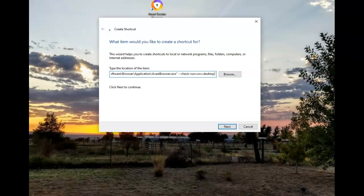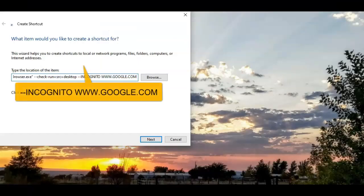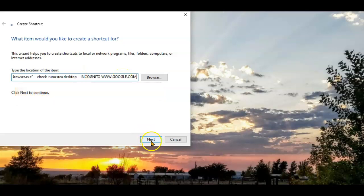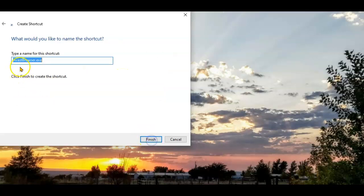Add the following command. Once that's been entered, select Next. Let's change the name to Stealth Avast Secure Browser.